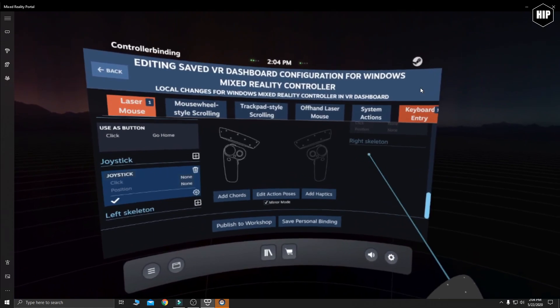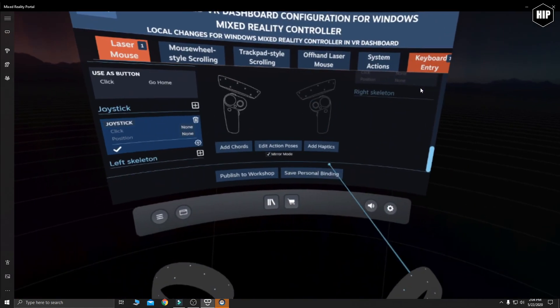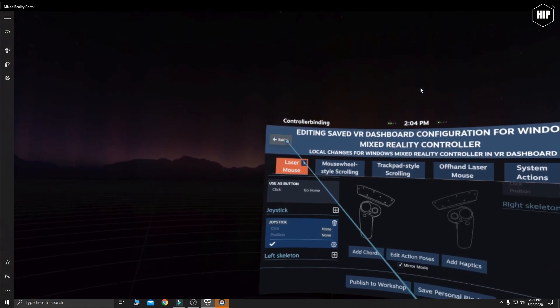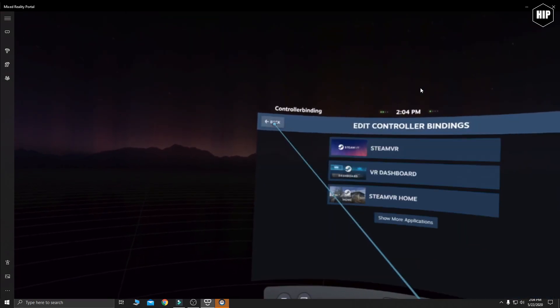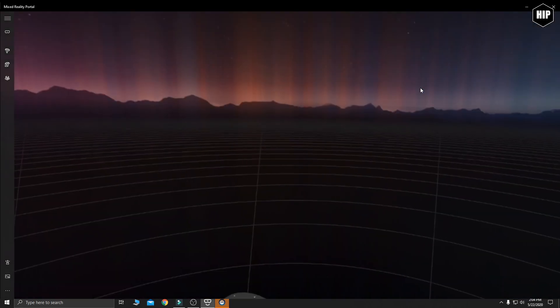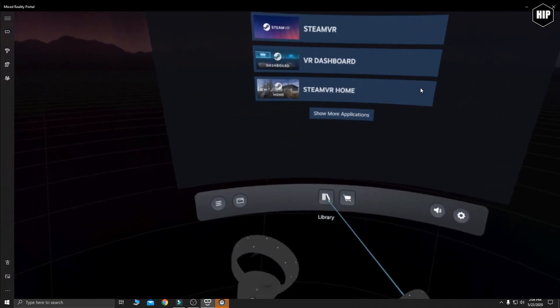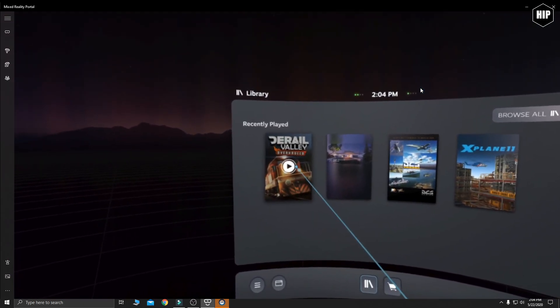And that's it. Always remember that with mirror mode the other joystick gets the same settings. Like this, you don't need to edit it again. Let's go back. Let's get into our library and back in the game to test it.